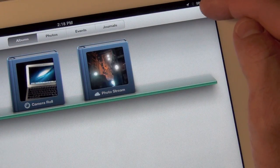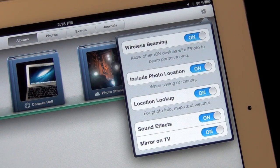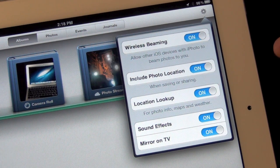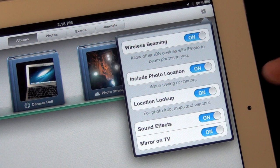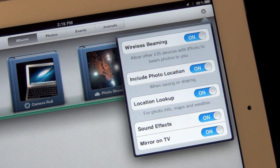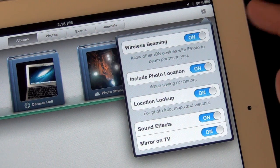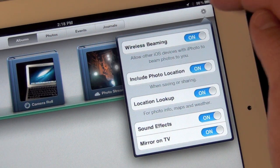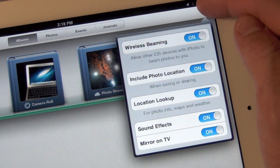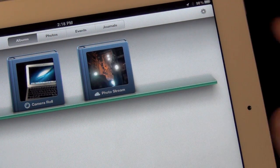Now in the upper right-hand corner we have some of our options, including the ability to turn wireless beaming on and off, include photo location when sharing photos, and using location lookup for the journal features. So for example if you want to add a map widget or weather widget, this will enable that or turn that off. So that helps a little bit in terms of location privacy.